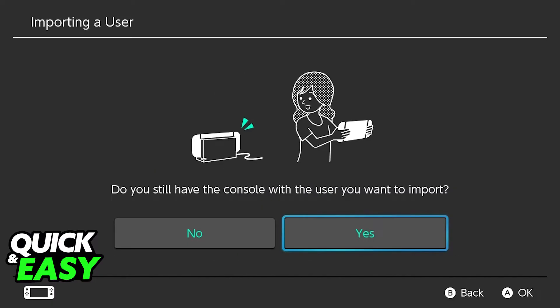This will give you visual instructions on what you need to do, but it's very simple. After you select this step, make sure both consoles are next to each other and proceed with the setup.